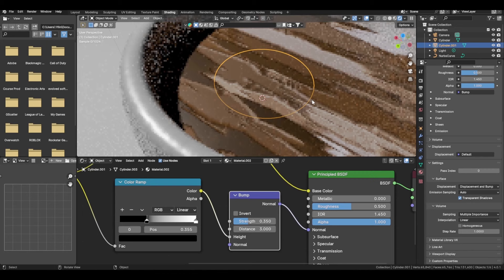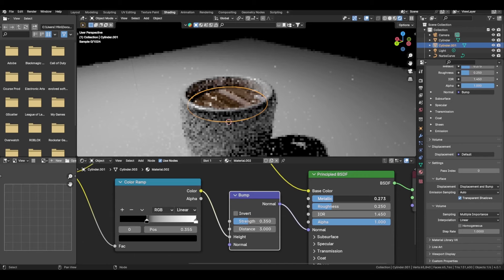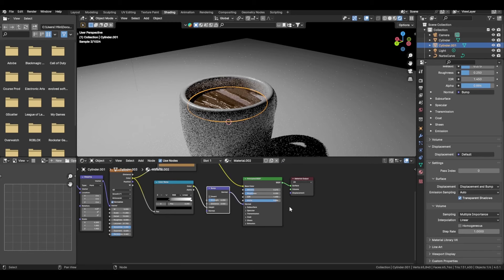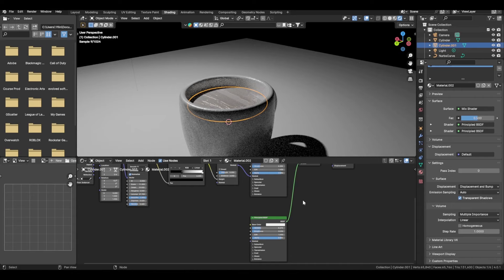You can change the strength to avoid getting harsh lines. This is already looking decent. You can change the roughness and metallic in here. Now we're going to add a Mix Shader, which will allow us to mix two Principled BSDFs — basically two different materials or textures with one another.